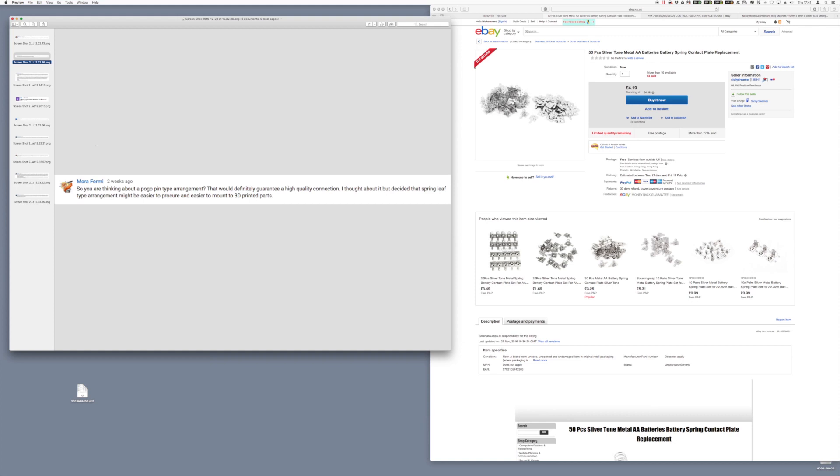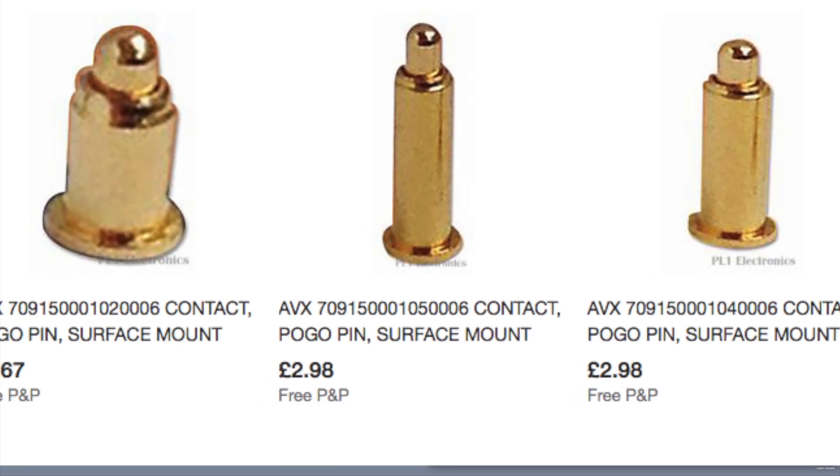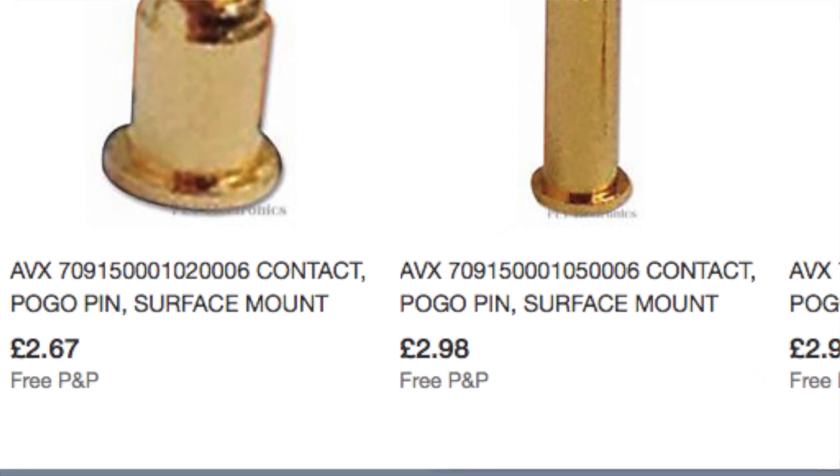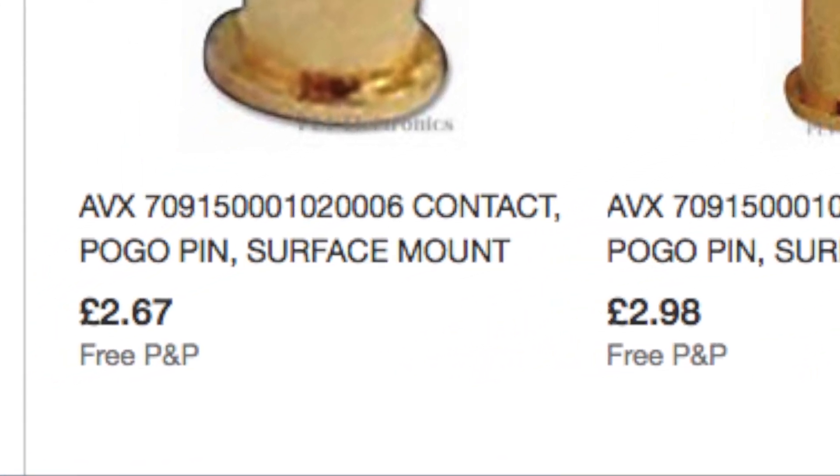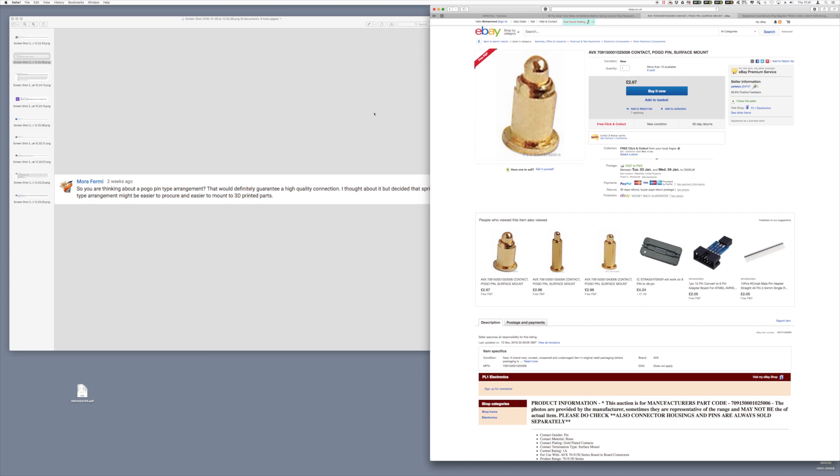Maora Fermi recommended that we look at pogo pins. While I found some information about pogo pins on eBay, I couldn't believe that they're £2.67 each. And we need 60, so we've already blown the budget. Clearly, that is not the way that we want to go. Good idea on a high-end product, but not the way to go.